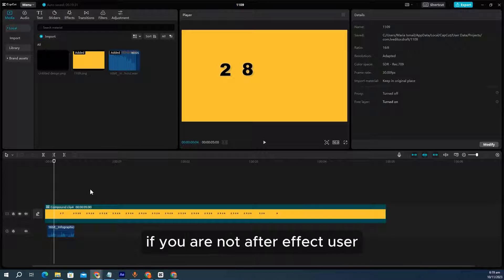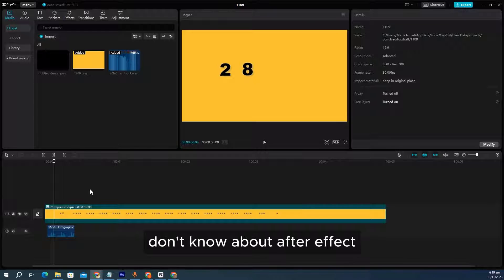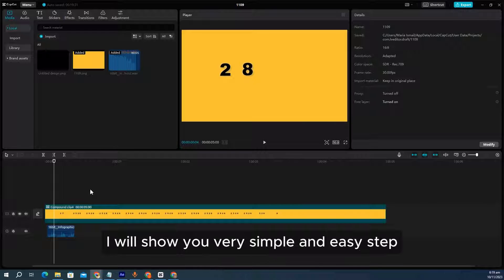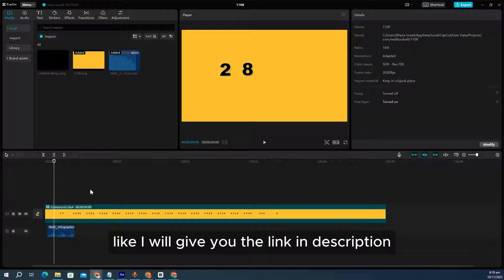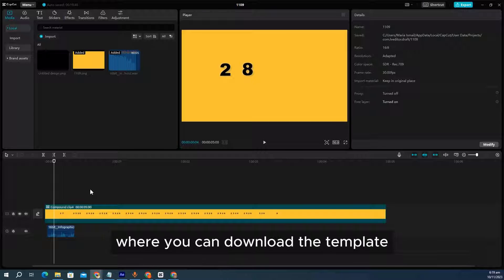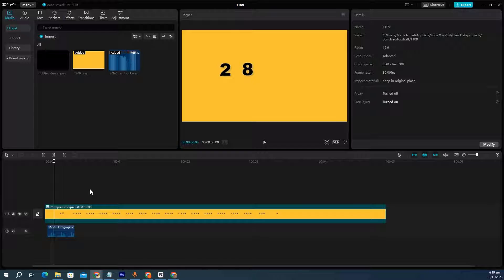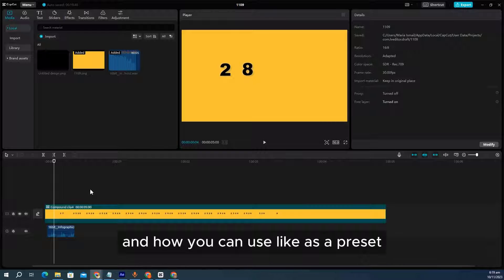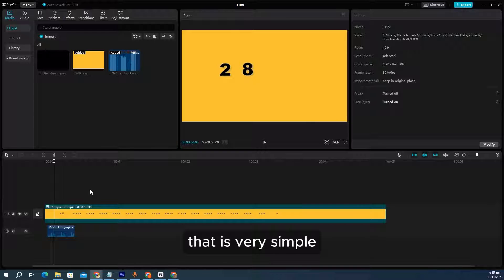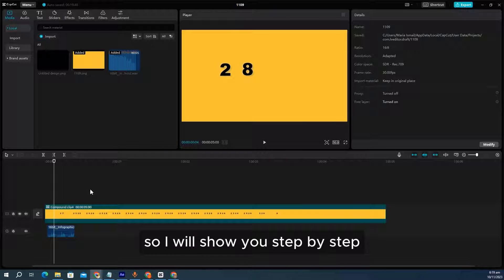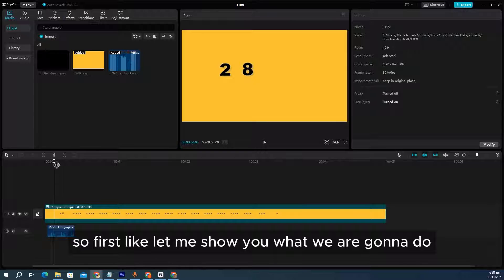One very important thing: if you are not an After Effects user and don't know about After Effects, that's not a problem. I will show you very simple and easy steps. I will give you the link in the description where you can download the template, and I will show you how to download it and how to use it as a preset. It is very simple — I will show you step by step.